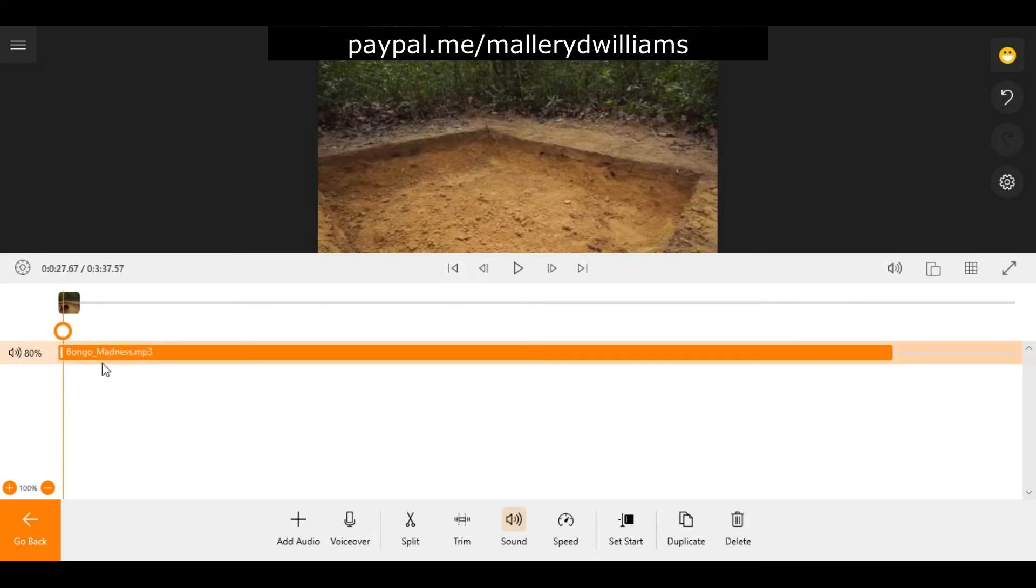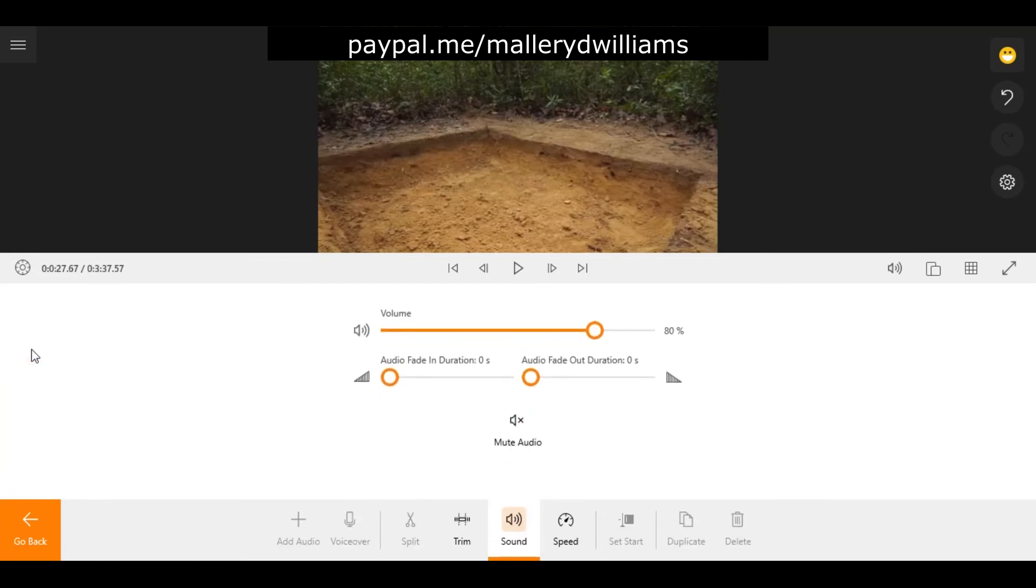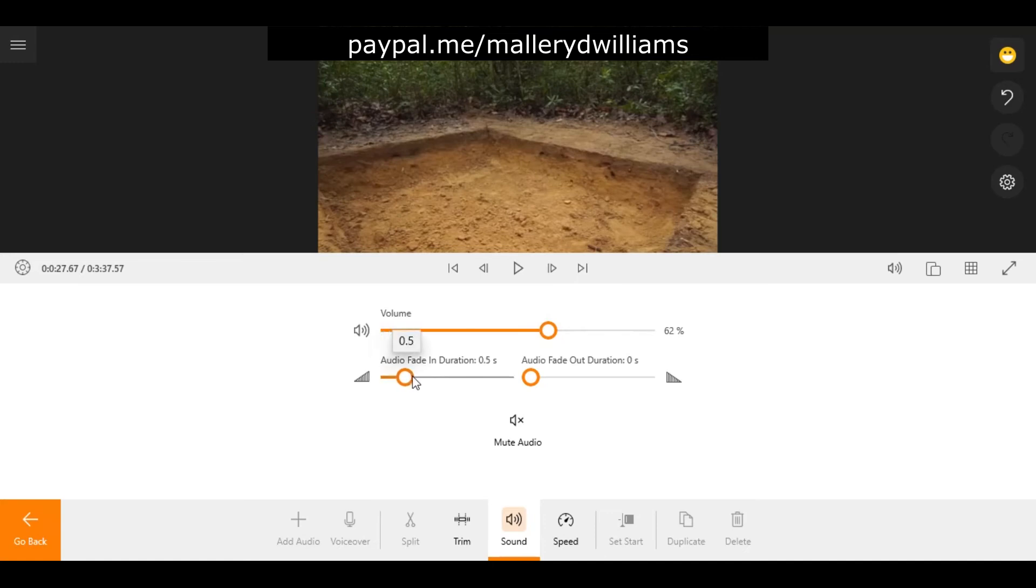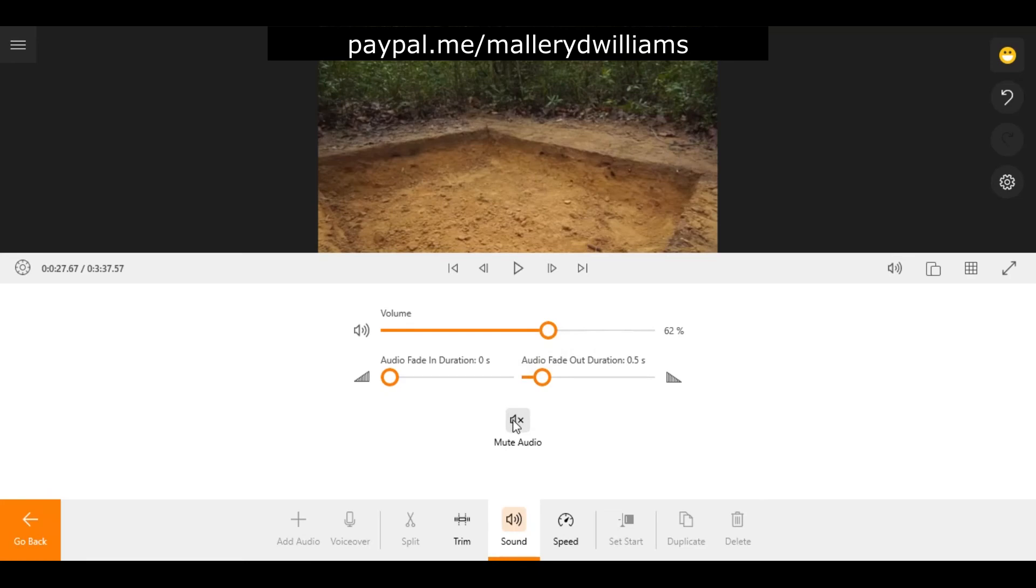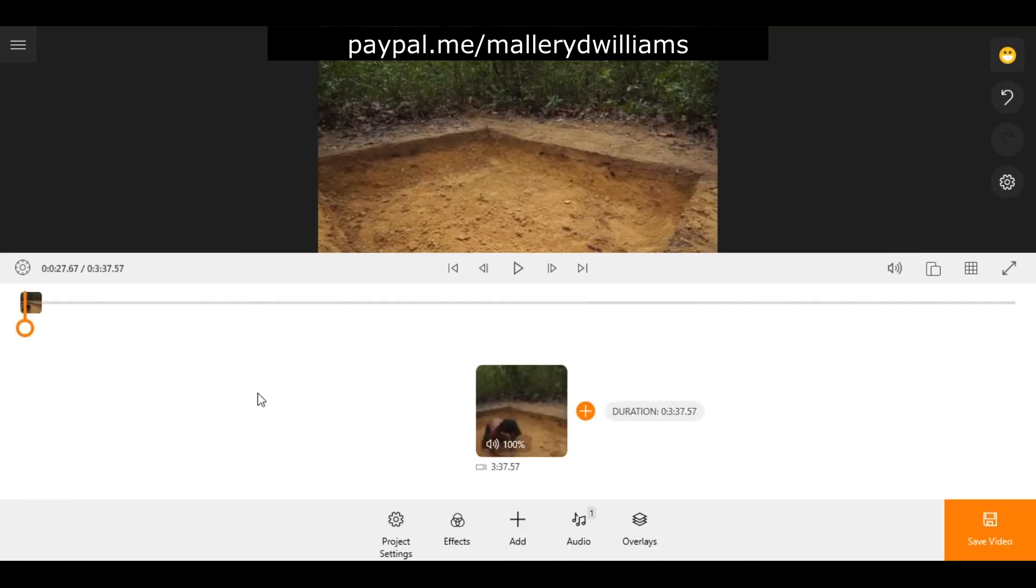If you click here onto the speaker icon you can adjust the volume setting of the clip. You can adjust it to fade in where you'd like it to fade out if at all. You can also mute it. When you're satisfied with your audio clip and the volume settings you're simply going to go back to your main screen.